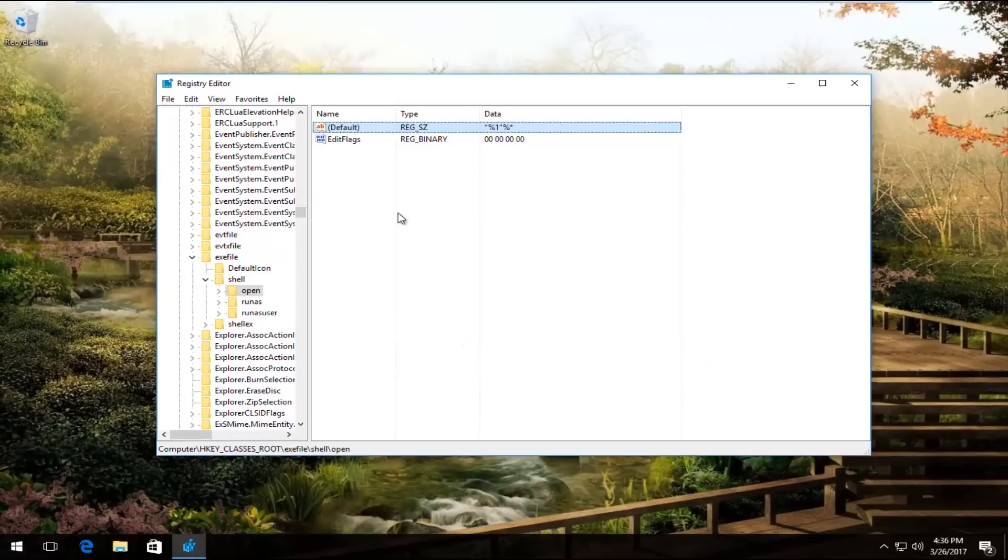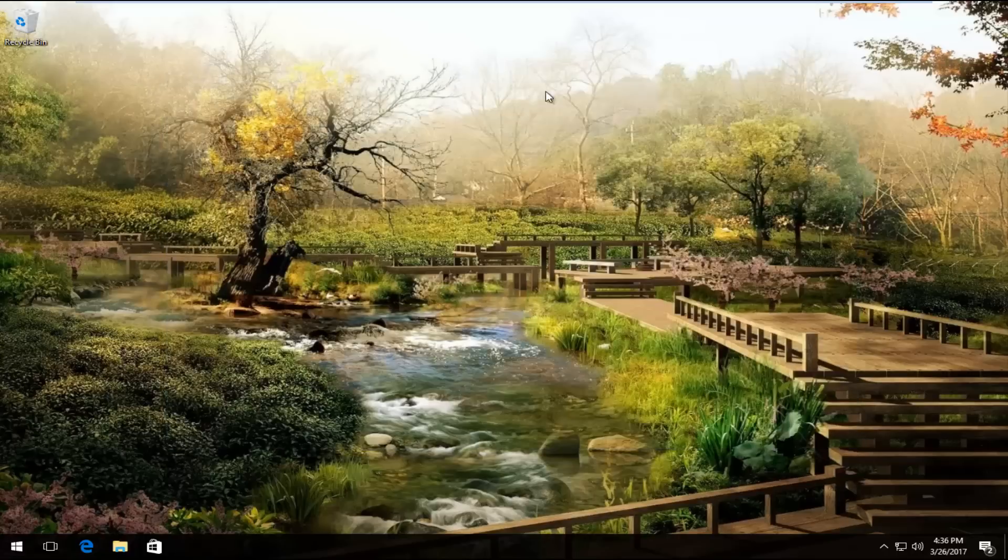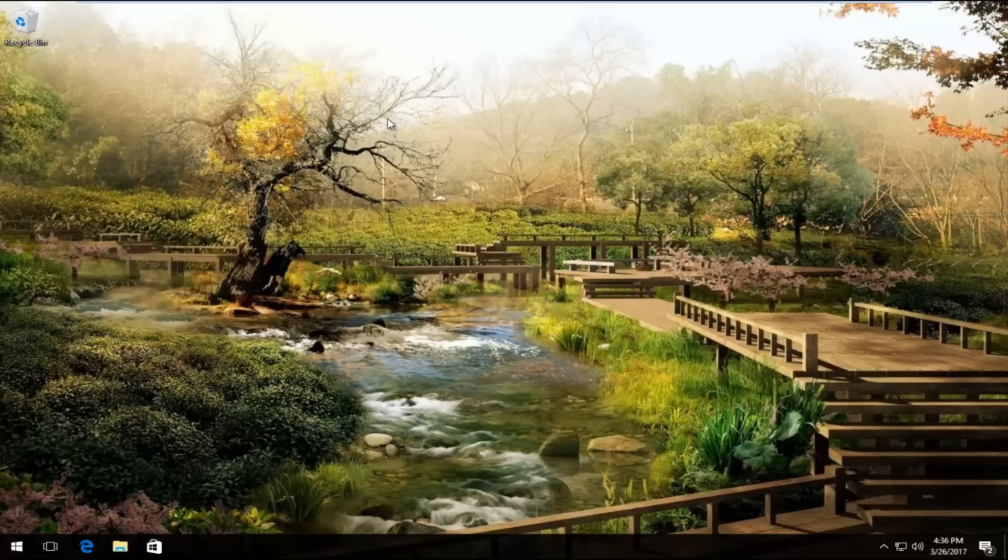And then once you're done doing that, you can close out of the registry editor and you should be good to go. So I hope this brief tutorial helped you guys out, and I will catch you in the next video. Goodbye.